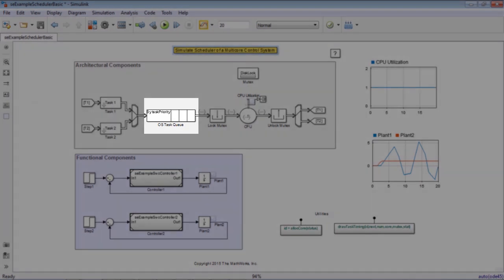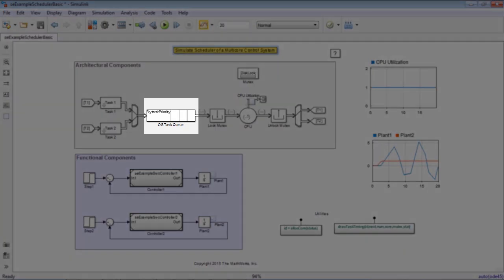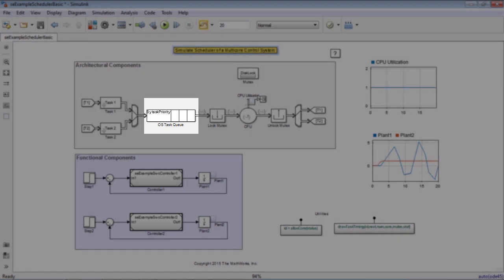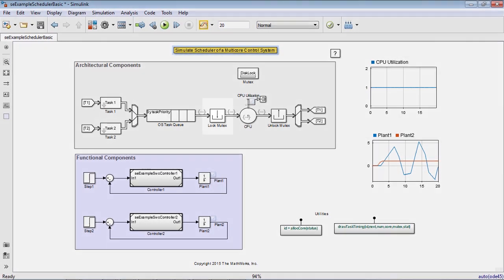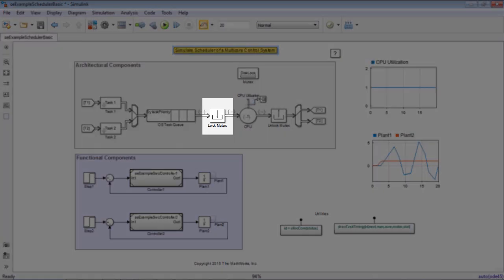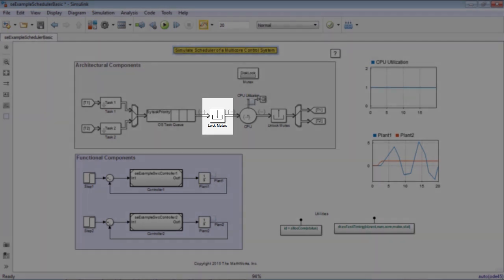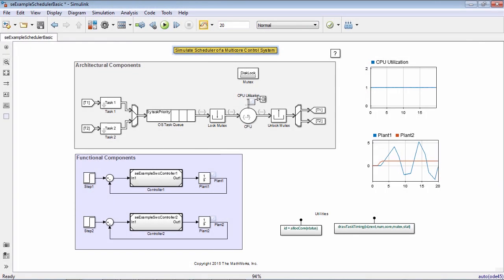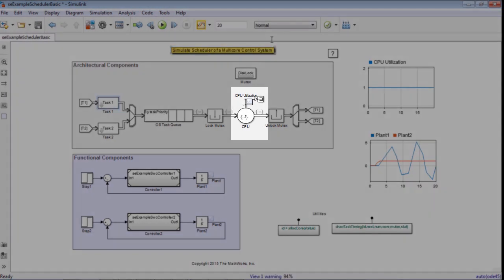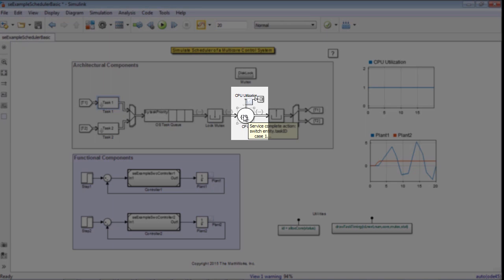These tasks go into a task queue, which is sorted by task priority. Then it grabs a shared resource, a part of the disk for reading or writing, before entering the CPU.